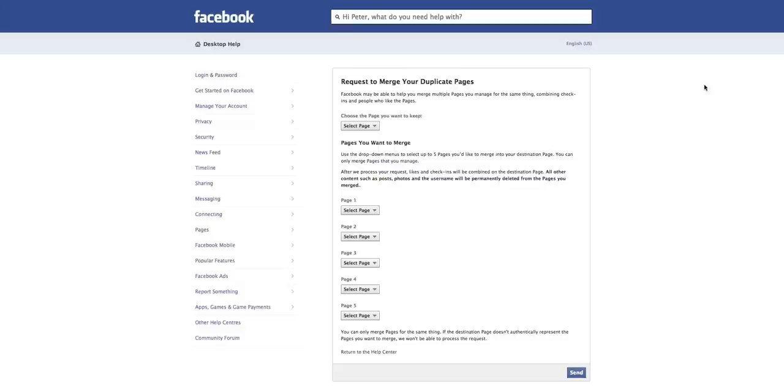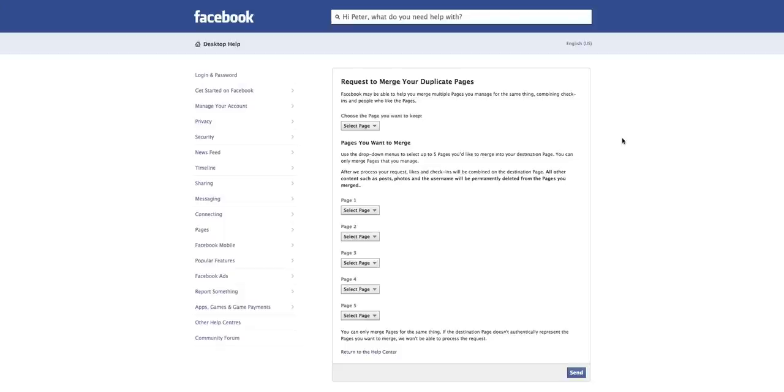The second thing to remember is what it says here is that when you merge them, all the likes and all that will move across. And the destination page is the page that you want to keep. So you can merge up to five pages at once and bring all the likes together.